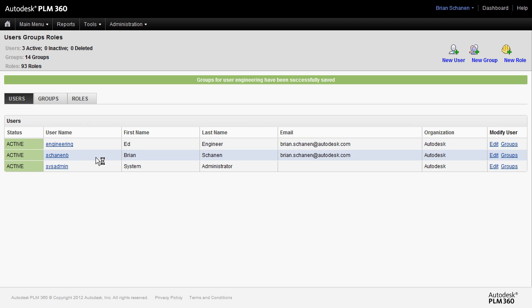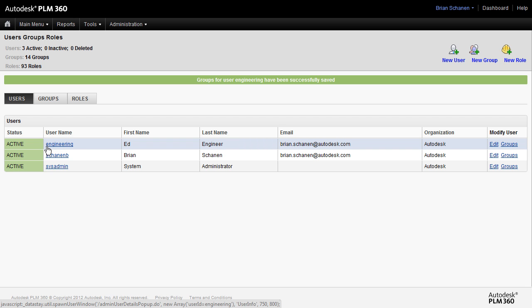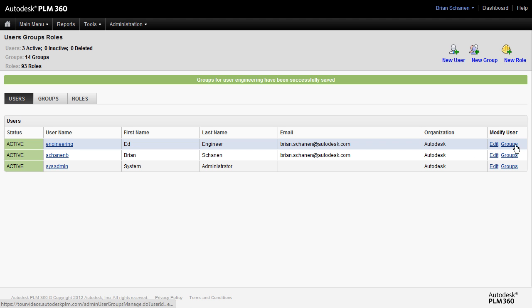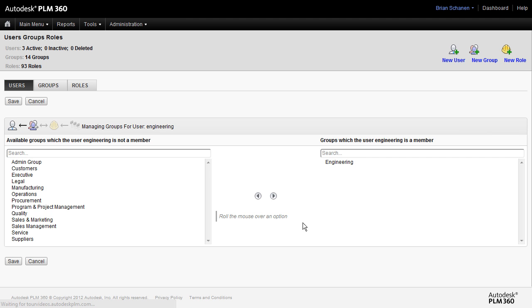So we have our new user, we have the user name, the login name is simply engineering in my case, first name, last, and he's part of the engineering group.